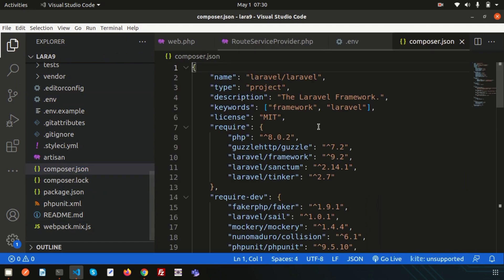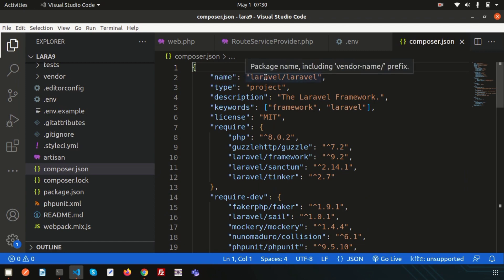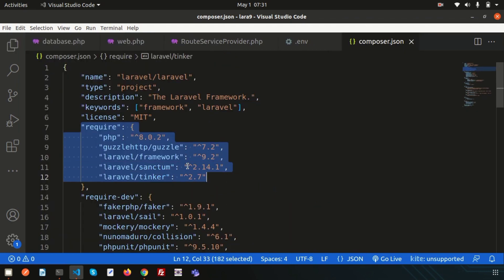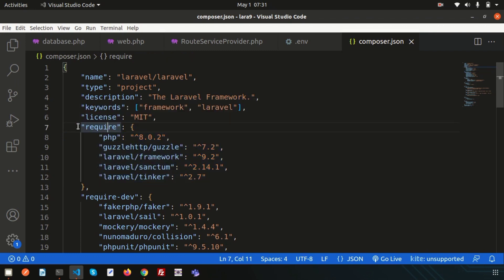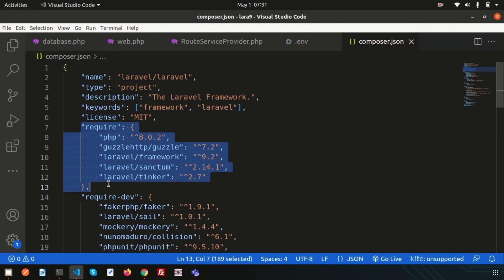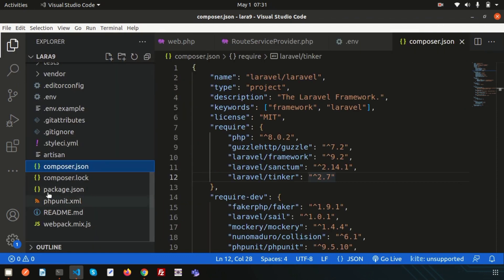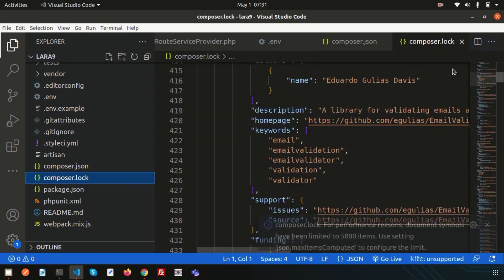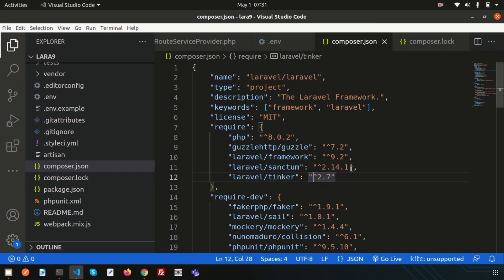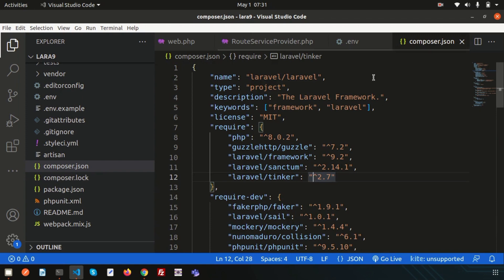The composer.json file is important — it shows the application name as laravel/laravel, the type as project, and all dependencies required to run your application. When you deploy your application, your server must meet the same requirements defined here. The composer.lock file stores all resolved dependency versions, including nested dependencies of packages you use.